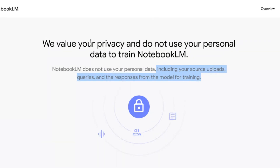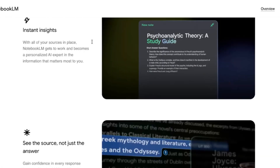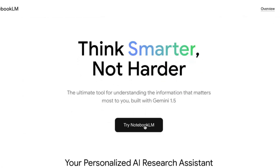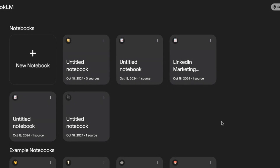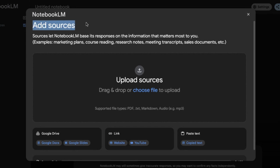So let me show you how easy this is. You're going to click Try NotebookLM, and then you'll get to a screen where you click New Notebook. Once you do that, you have to add a source — a video transcript, a webinar transcript, a lengthy LinkedIn newsletter article, or an audio podcast you've recorded.